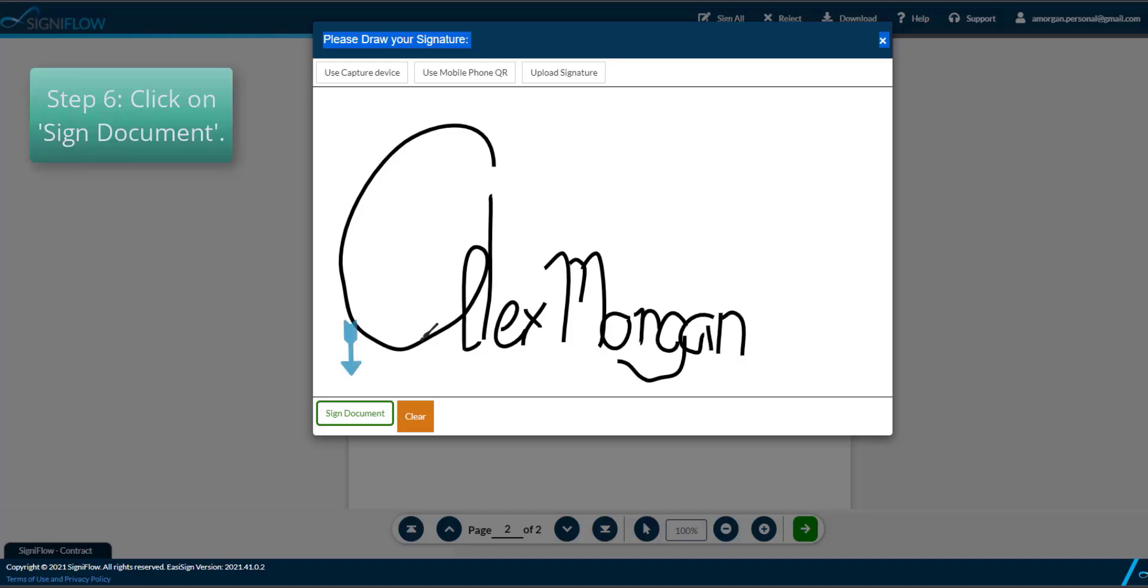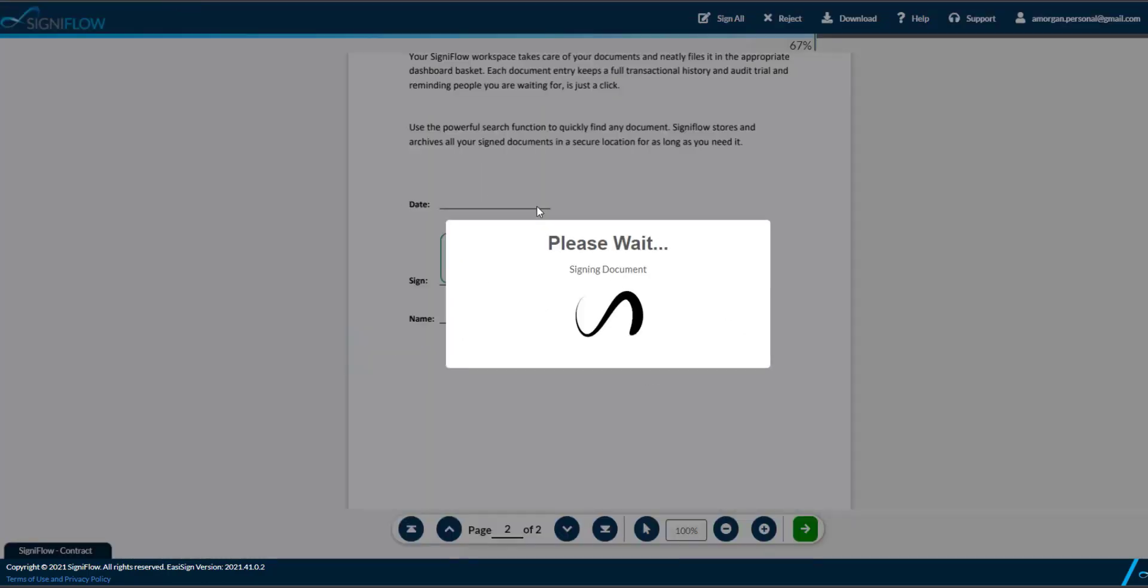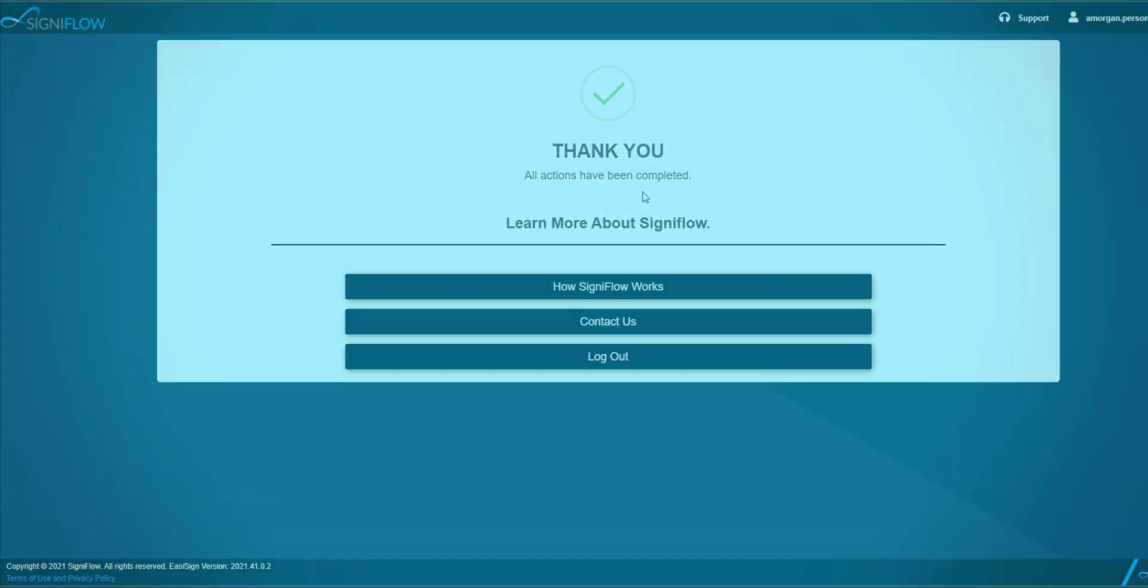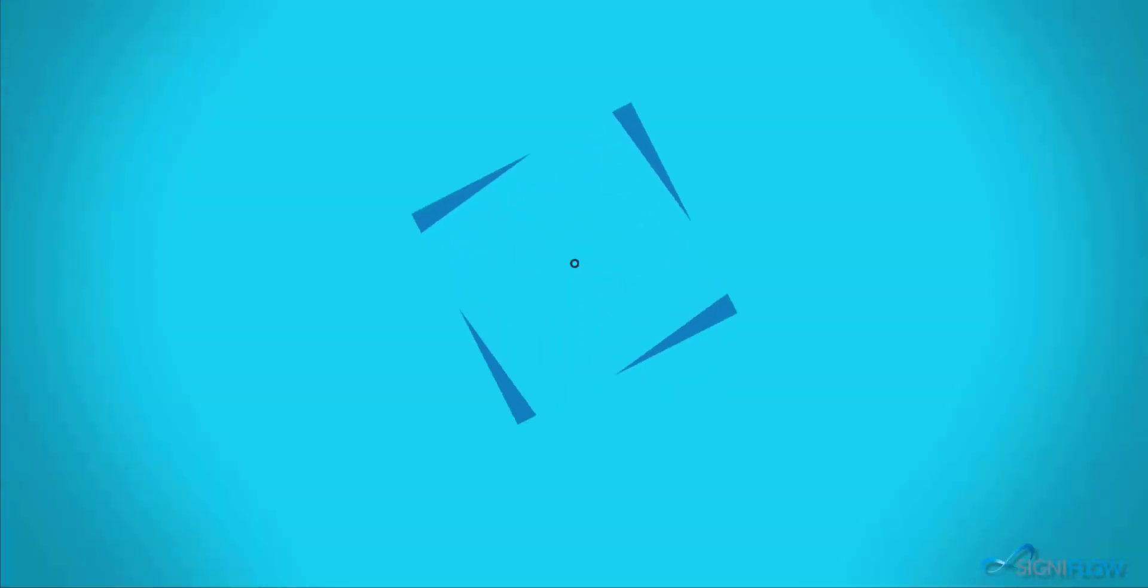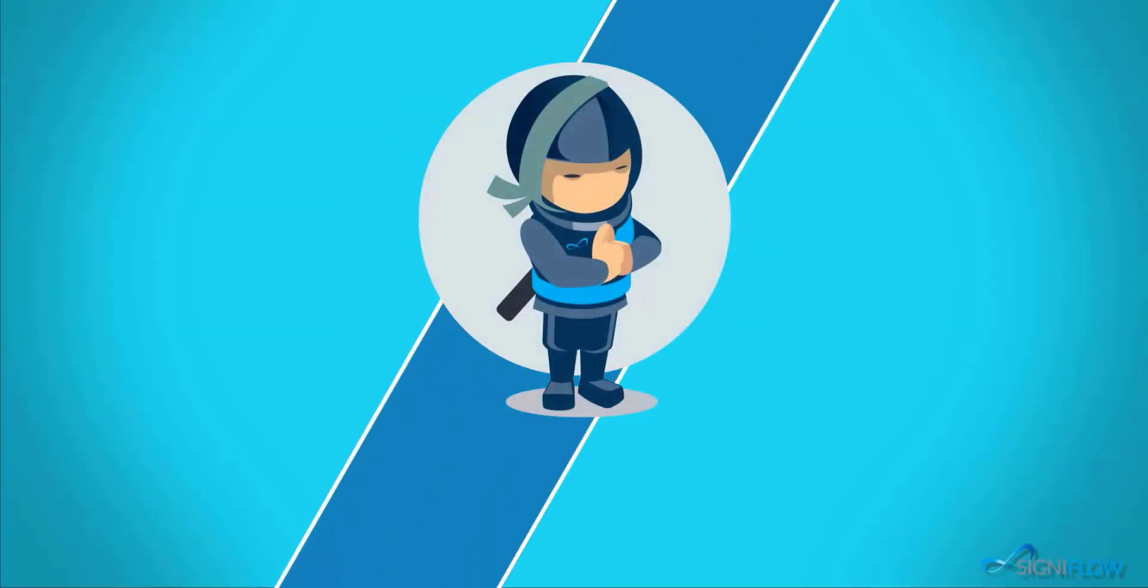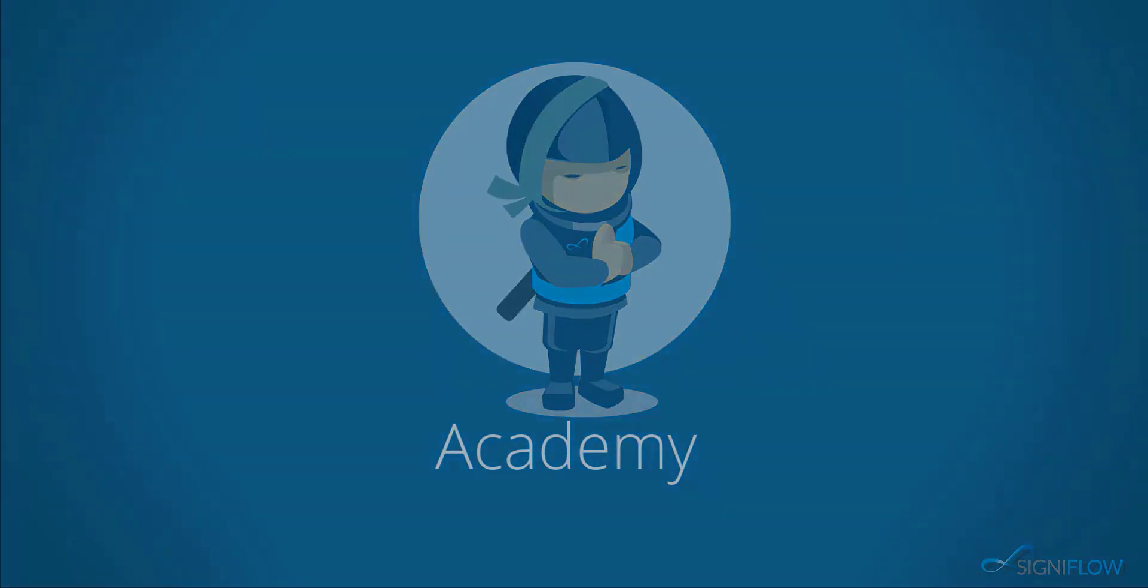Step 6. Sign the document by clicking on the Sign Document button. That is a more in-depth look at signing with Signiflo for the first time. Thank you for watching Signiflo Academy. Request a demo or keep watching Signiflo Academy to learn more.